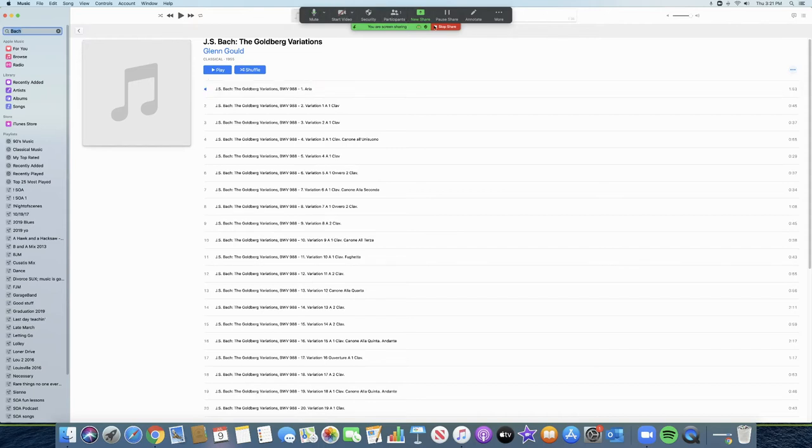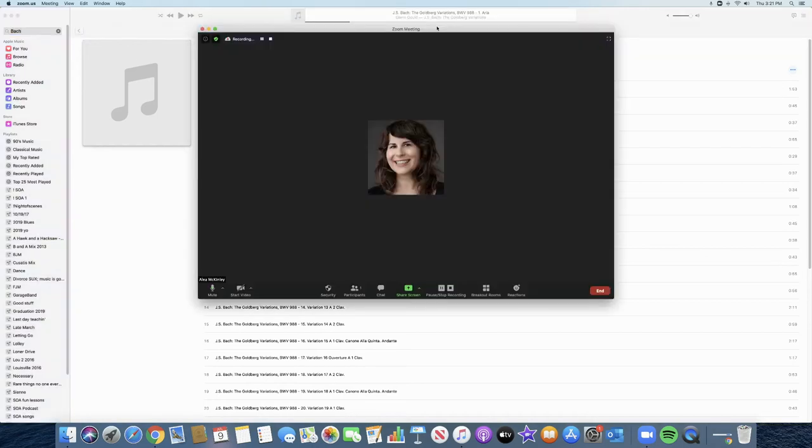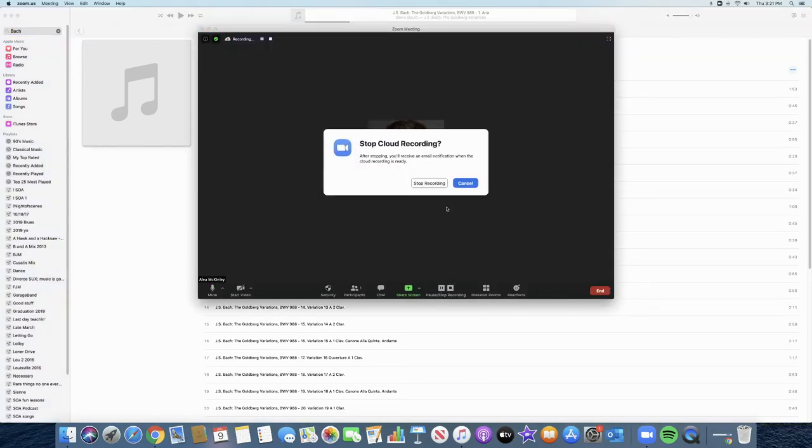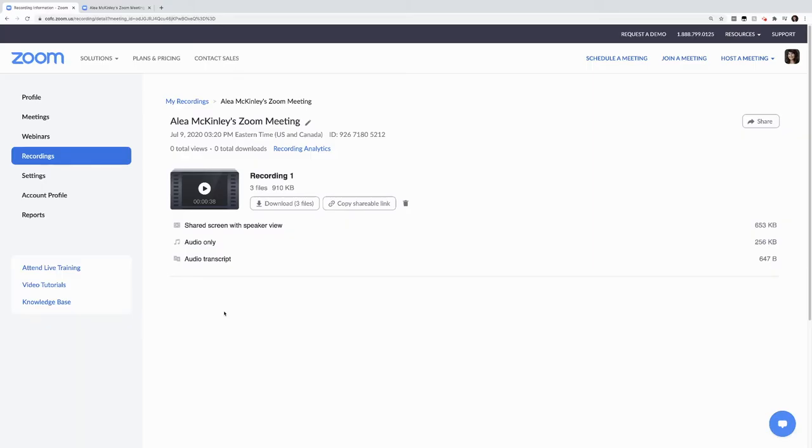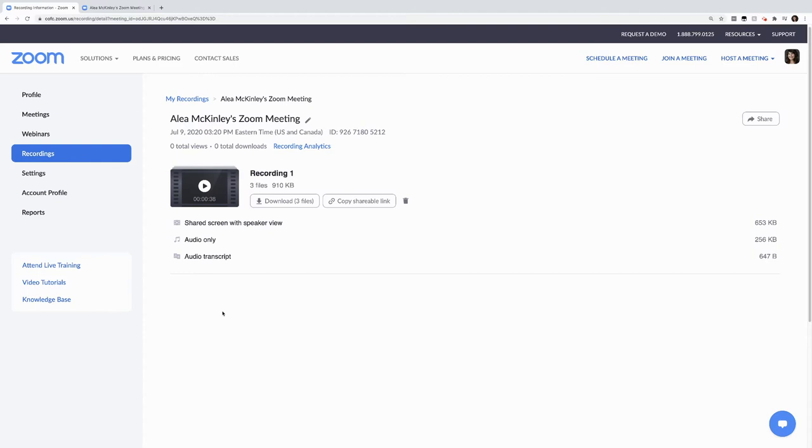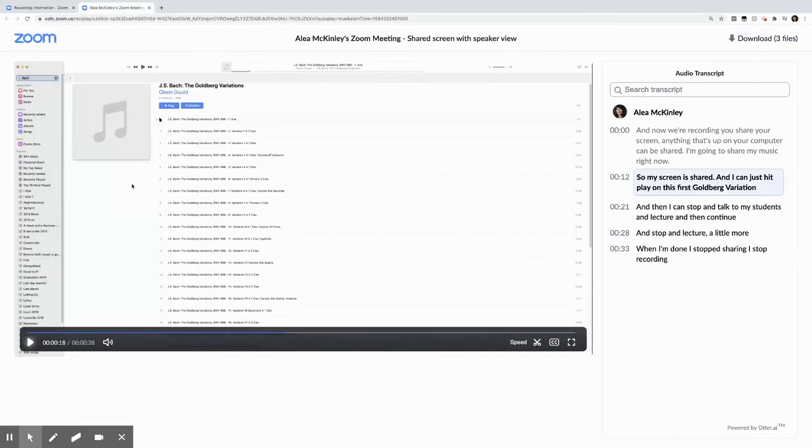When I'm done, I stop sharing. I stop recording. And I'll be emailed when this cloud recording is ready. Once your cloud recording is ready, you can access through Zoom or Oaks. And when you hit play here, it takes you to your second screen. So I've already got it queued up to hear the sound quality.